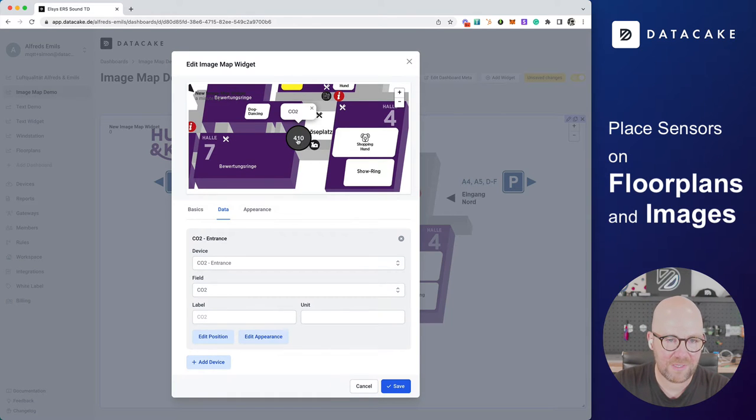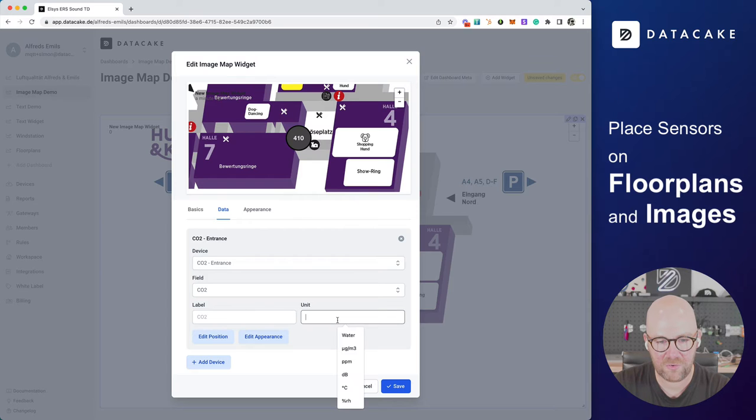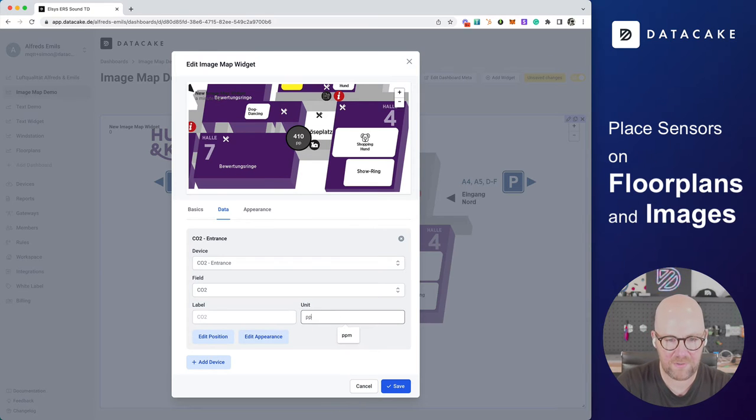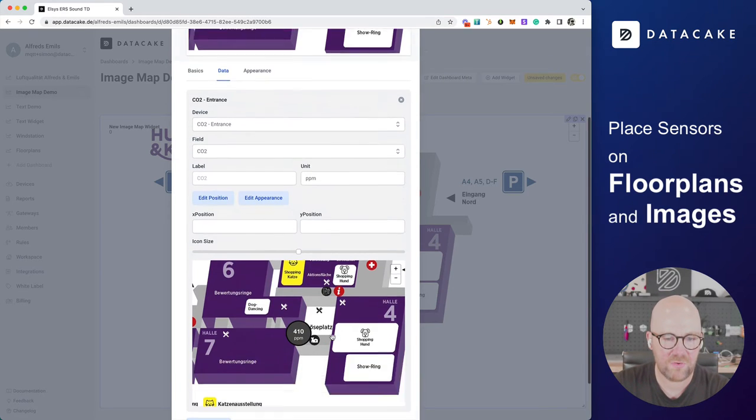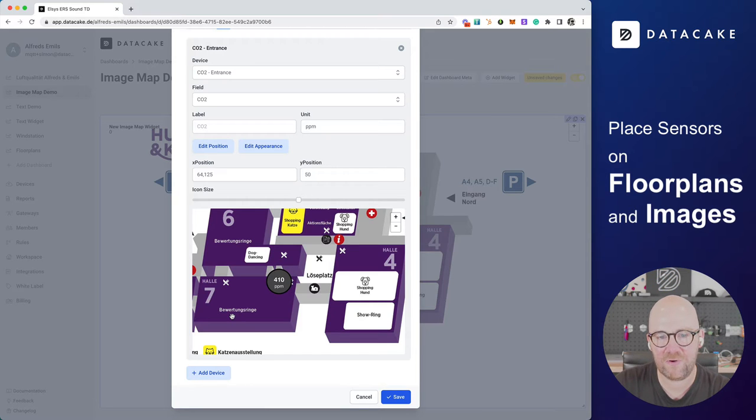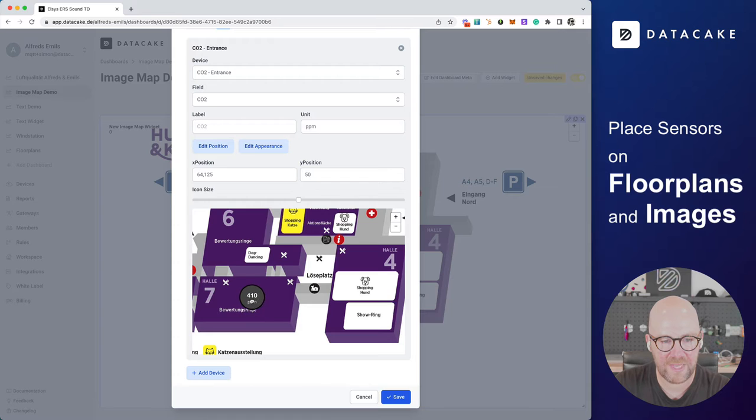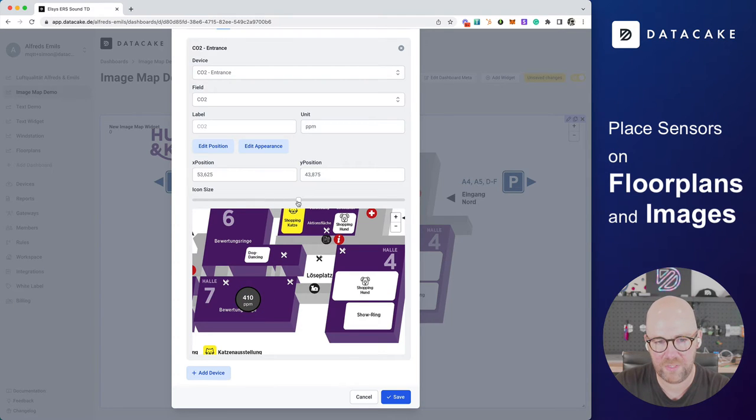And then we select the field. Because we want to show CO2, we are going to select CO2. Next, you can see already this is the CO2 value. Now we are going to also provide a unit, PPM. And we are going to edit the position. So this opens up another picker. And I can freely drag around the position of the just added CO2 value.